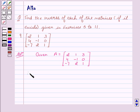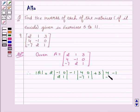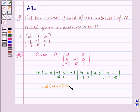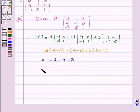Now we will find the determinant of A. Determinant of A equals 2 into (minus 1, 0; 2, 1) minus 1 into (4, 0; minus 7, 1) plus 3 into (4, minus 1; minus 7, 2). This equals 2 into (minus 1 minus 0) minus 1 into (4 plus 0) plus 3 into (8 minus 7), which equals minus 2, minus 4, plus 3, equal to minus 3.